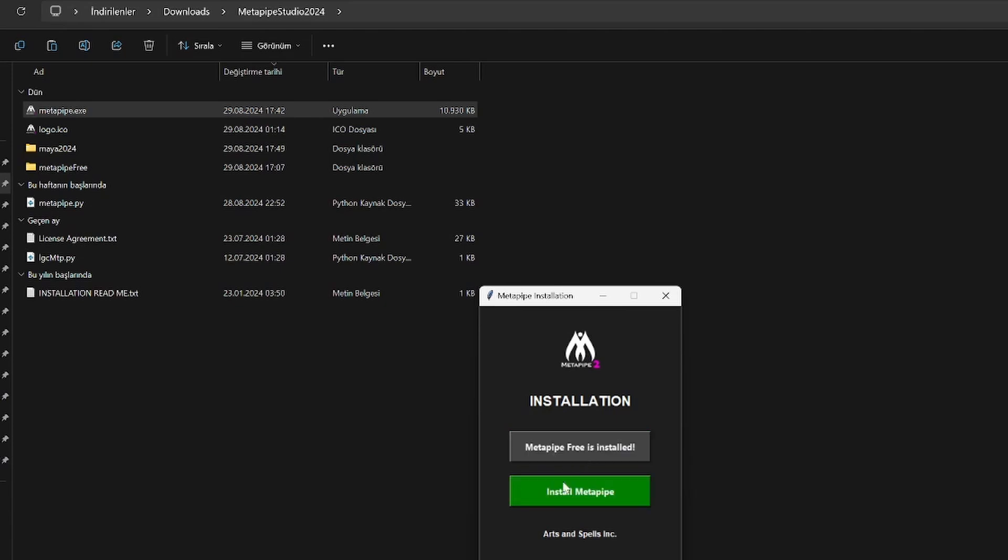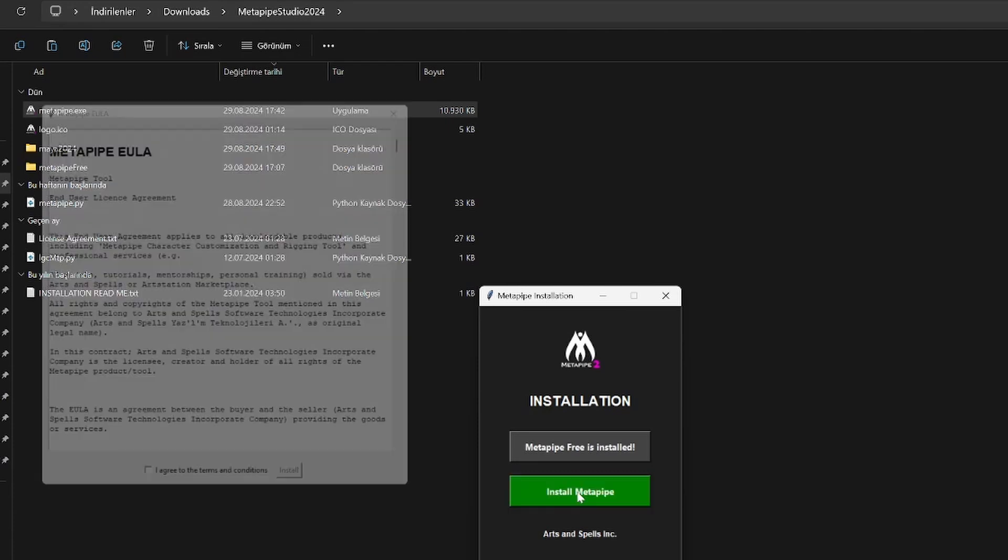After that, the studio version installation button will be enabled. Now we can install the studio version.